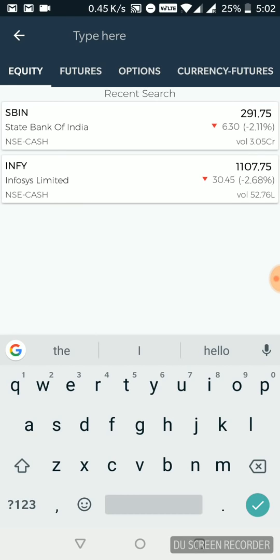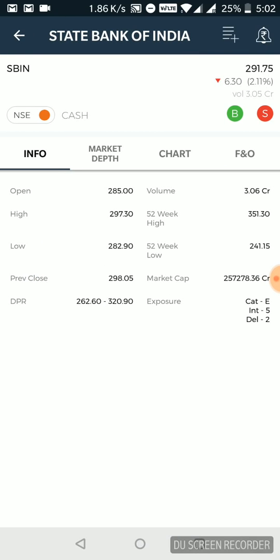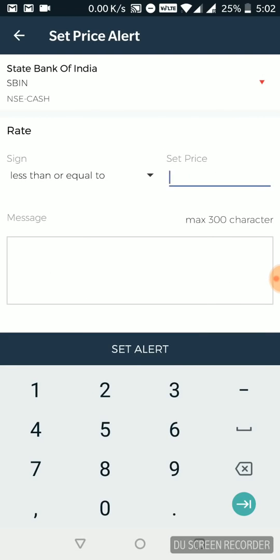So you just find that out first, which stock we're looking at. Let's say for this example, I'm looking at SBI itself. Now at the top right part of the screen, you see there are two icons. There's a plus sign. There is a bell thing. Click on the bell one. It's for price alert.